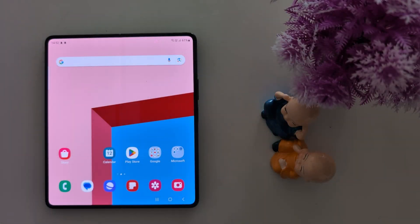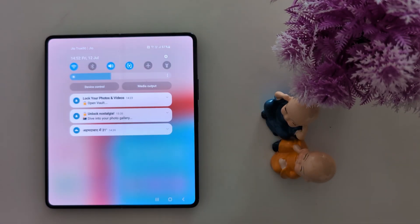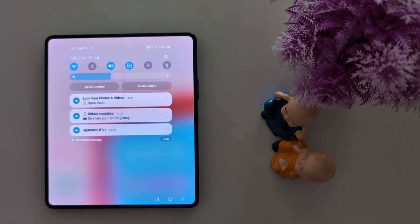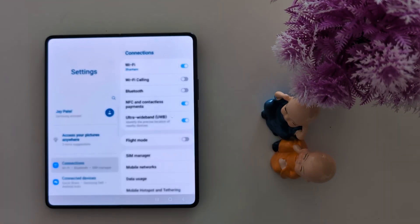How to hide content on lock screen on Samsung Galaxy Z Fold 6. Swipe down the notification panel at the top, then tap the settings gear icon.